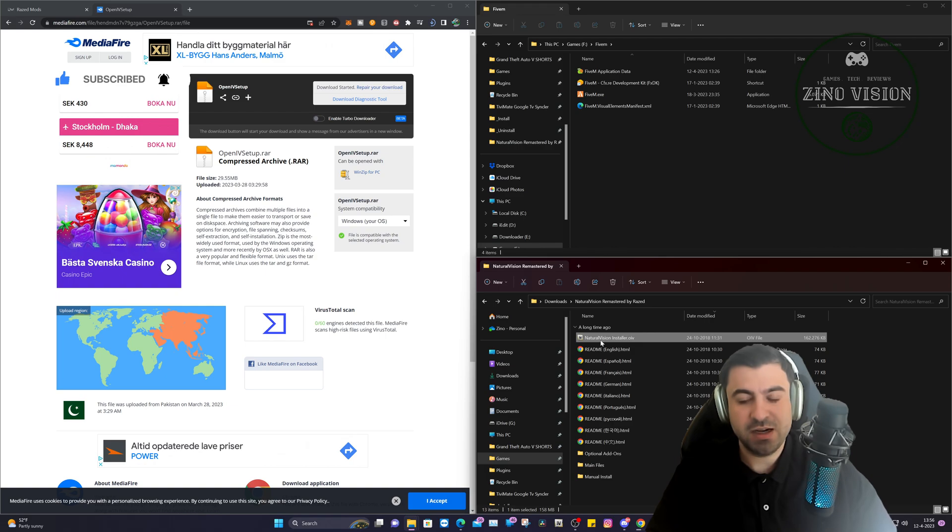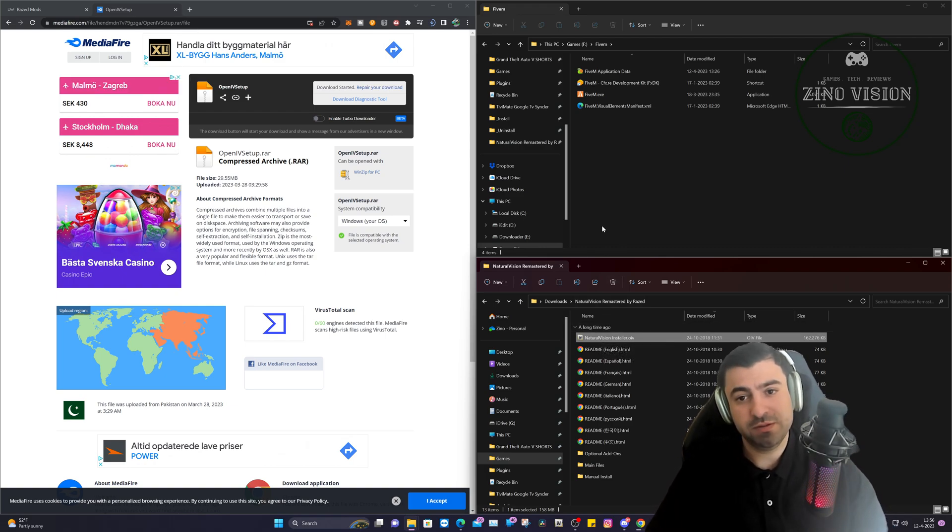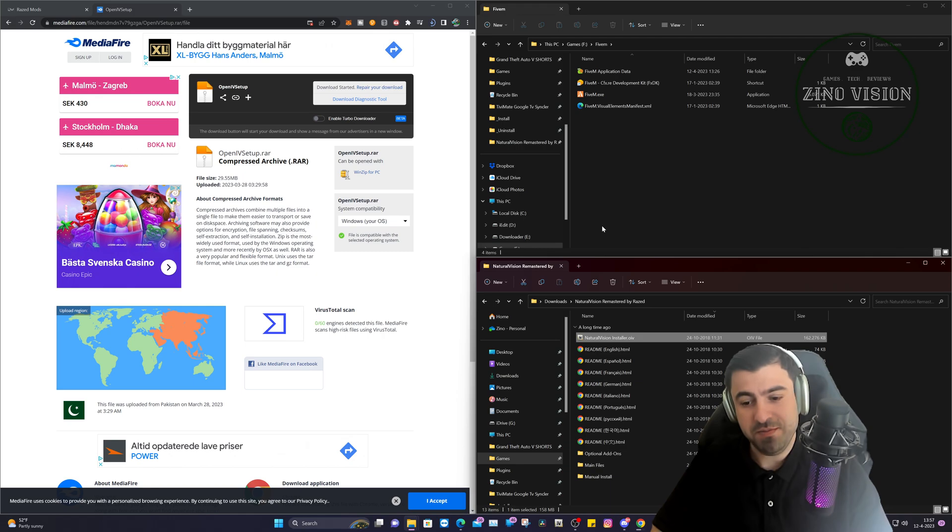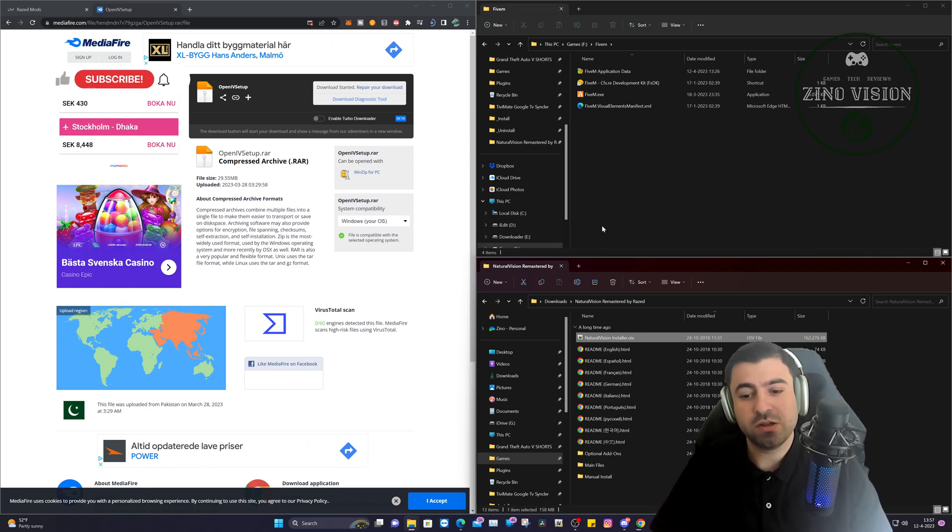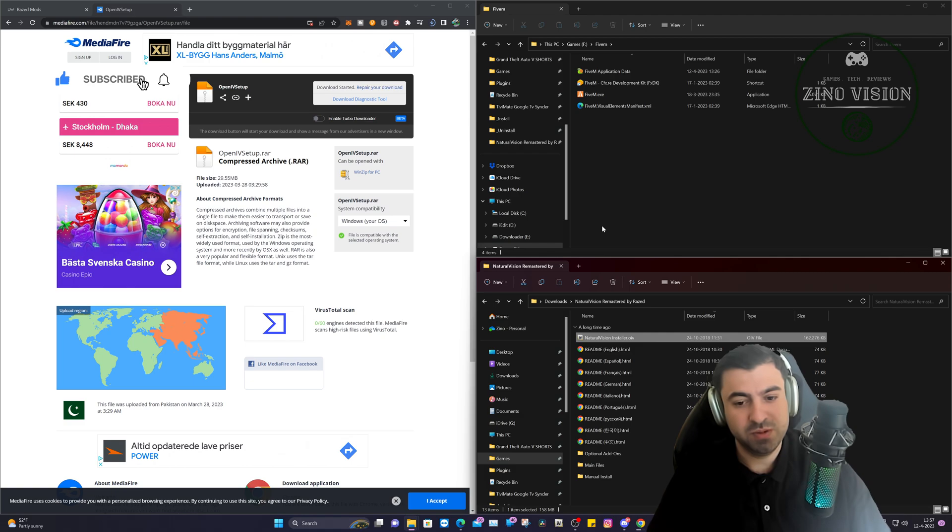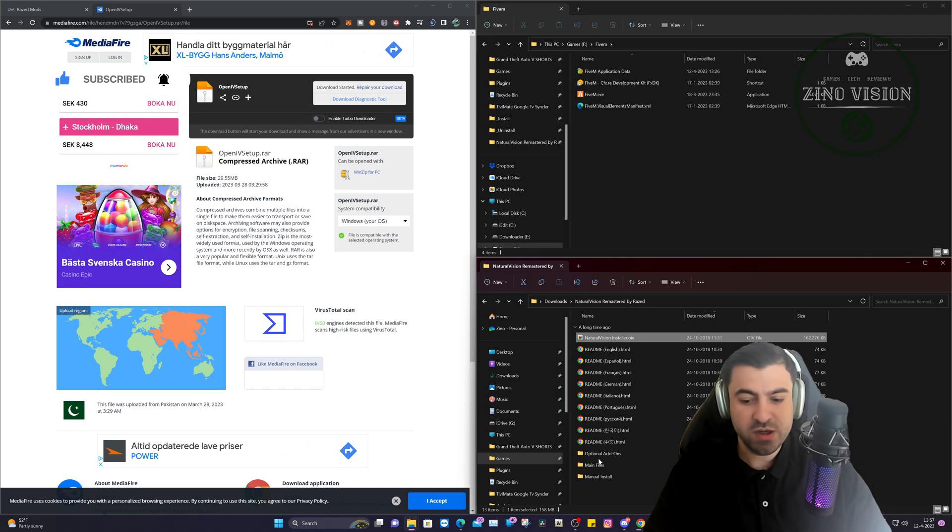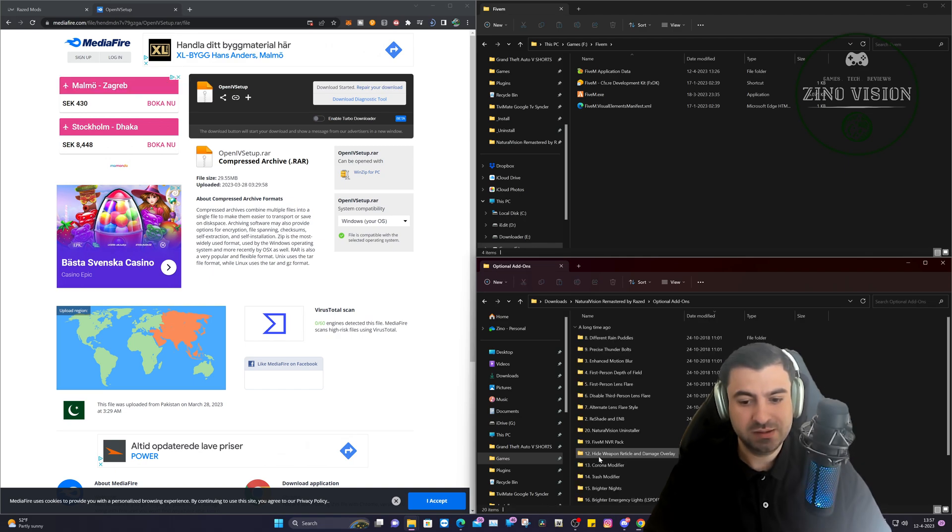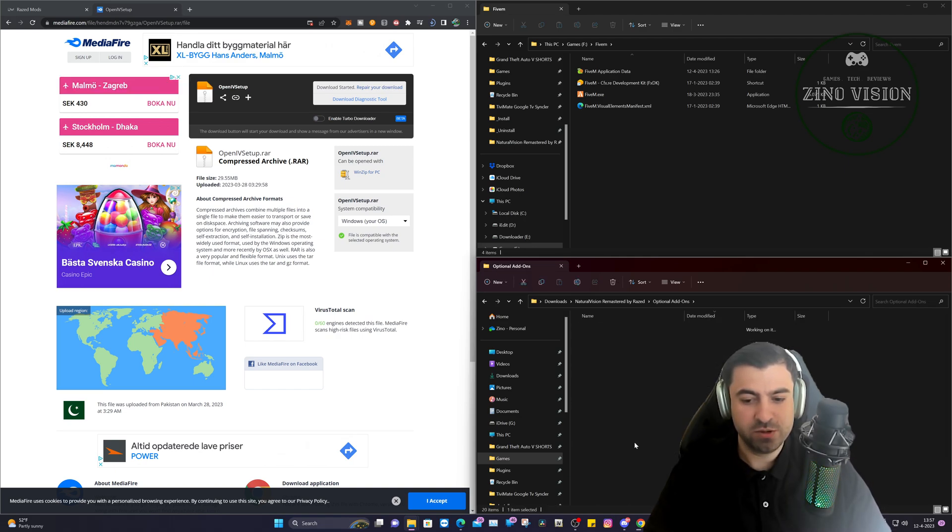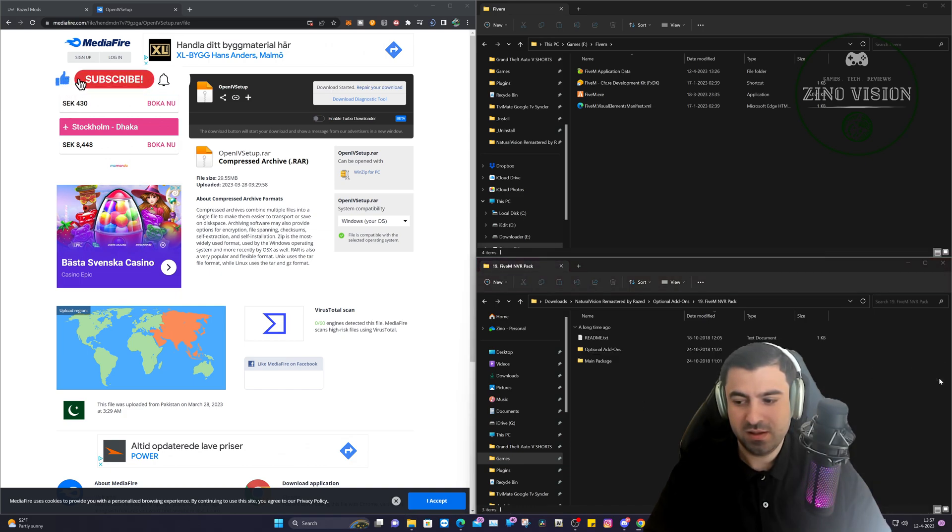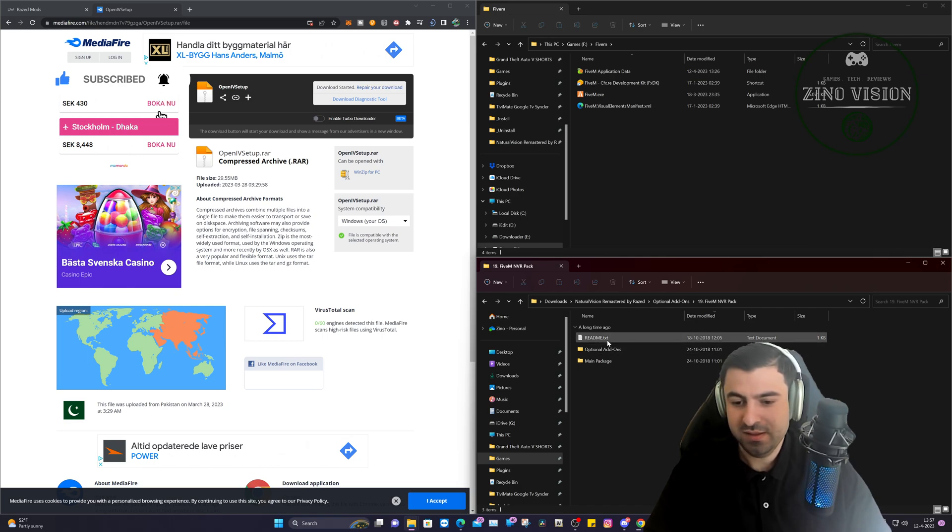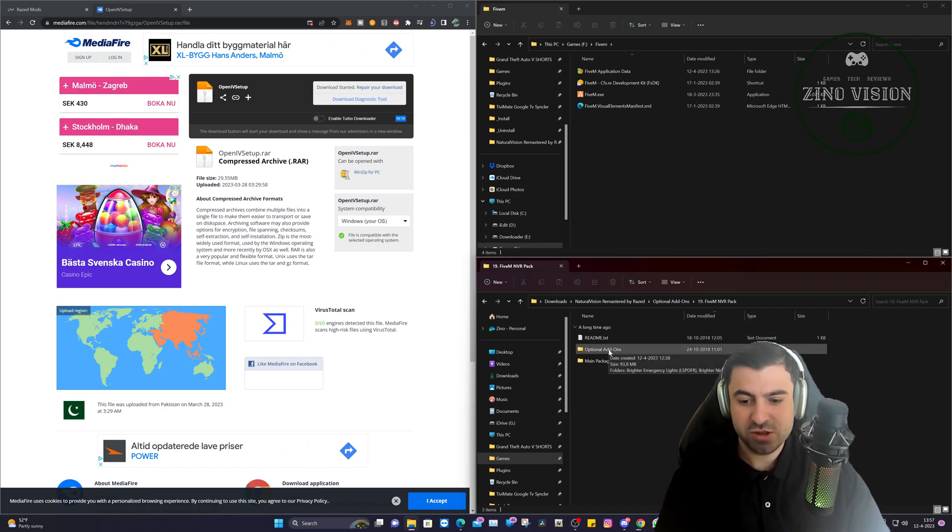So after this, you have Natural Vision installed on your Grand Theft Auto main directory folder. Now this tutorial is specifically for the 5M version. So it's already installed on Grand Theft Auto. You can test it out at this point if you only want it for Grand Theft Auto. We want it for 5M, so we're going to go to the optional add-ons. And here you'll have a 5M folder, and then you will get the optional packages.